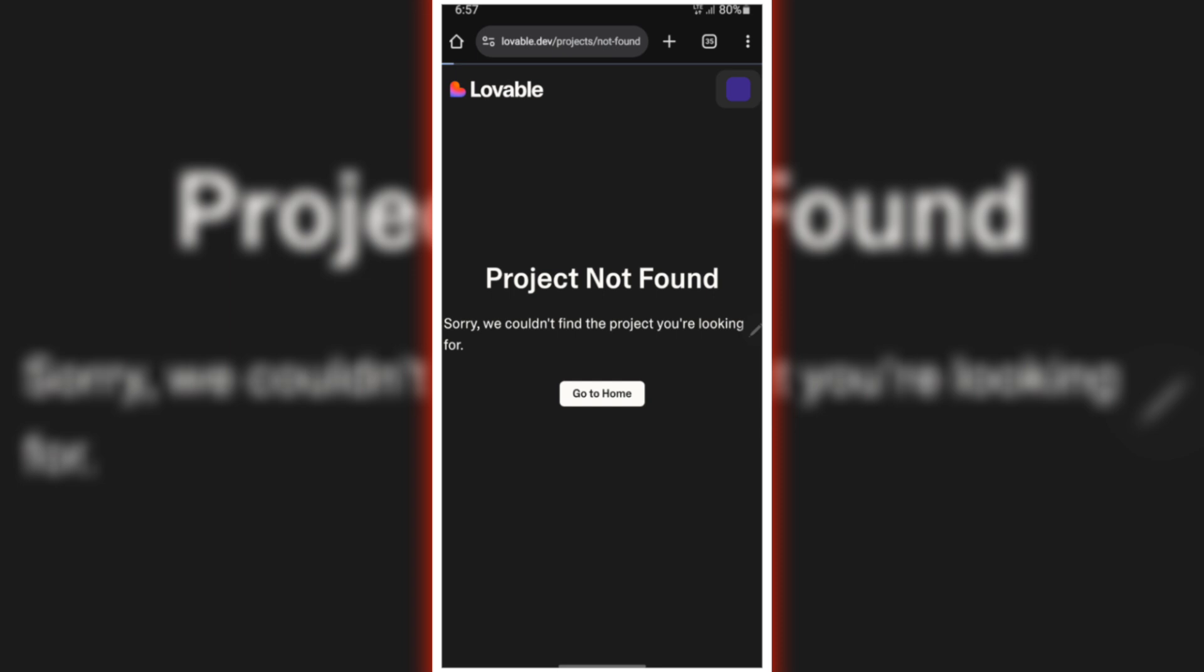You log in expecting to see all your work, and boom, it's gone. Nothing loads. You're left wondering, did I lose everything?